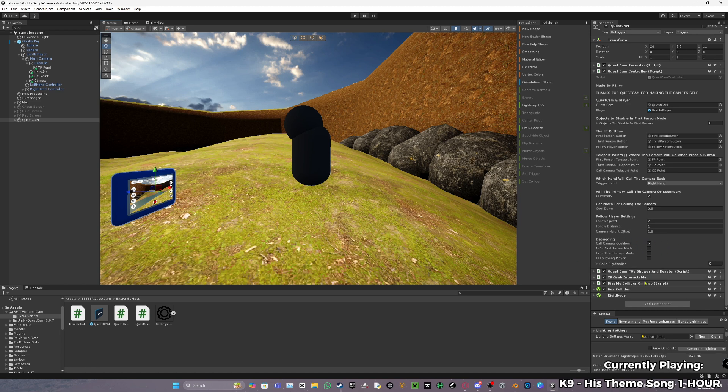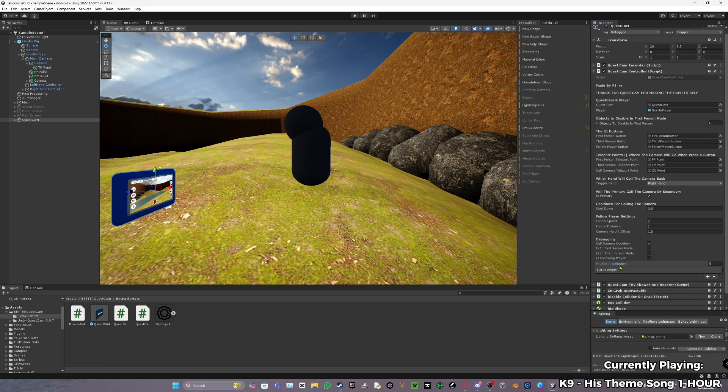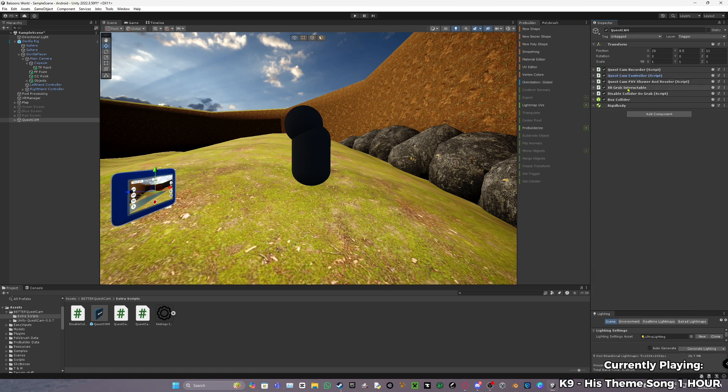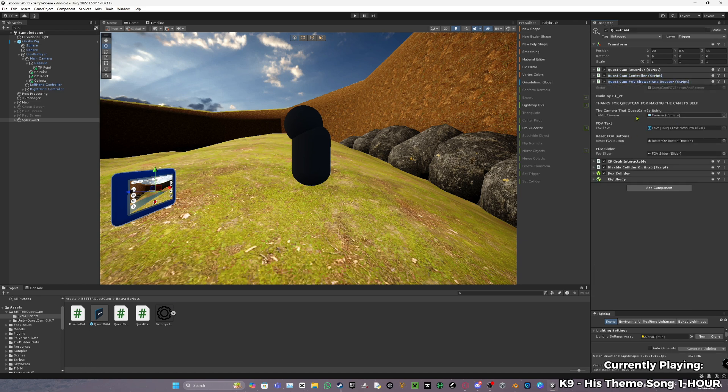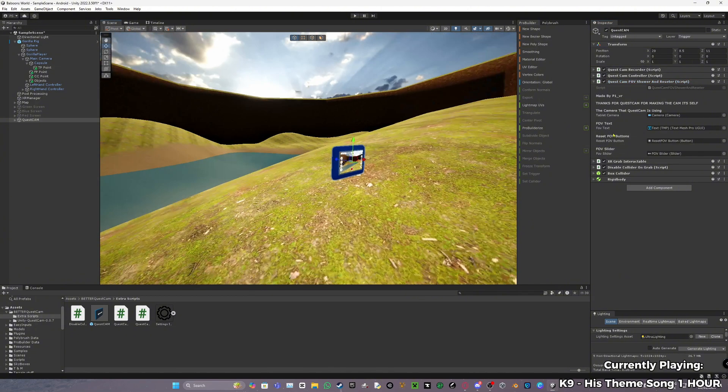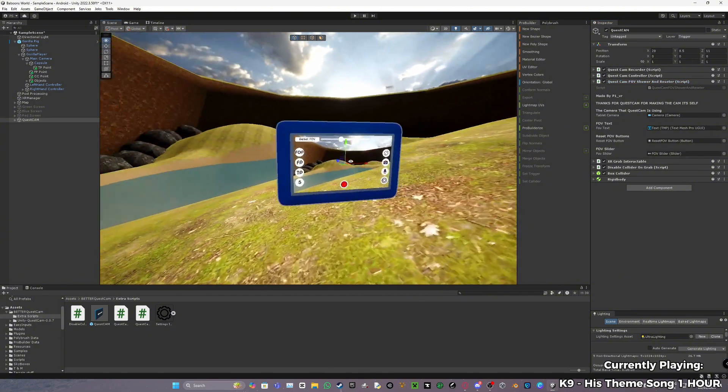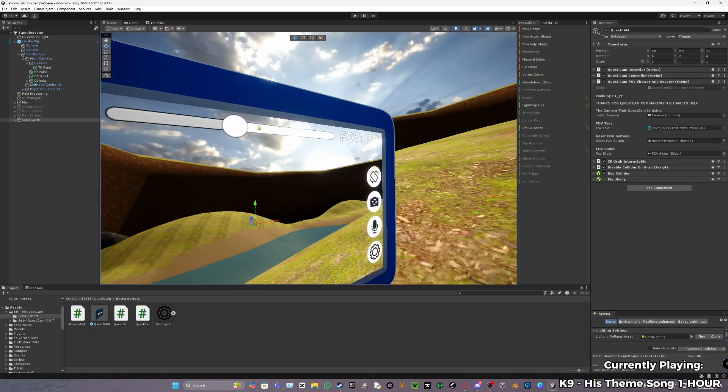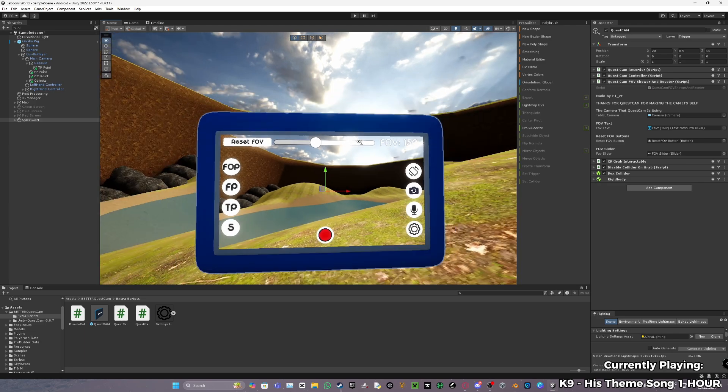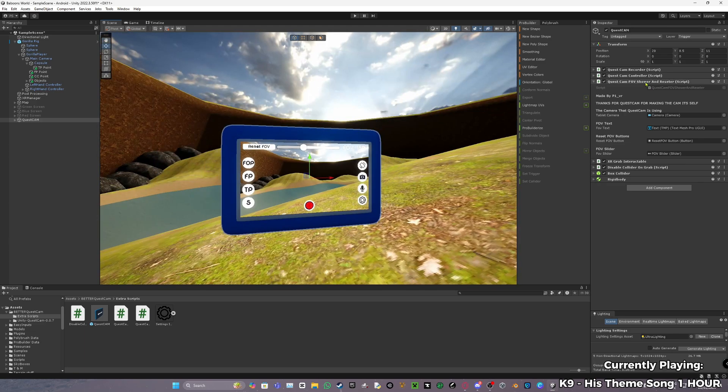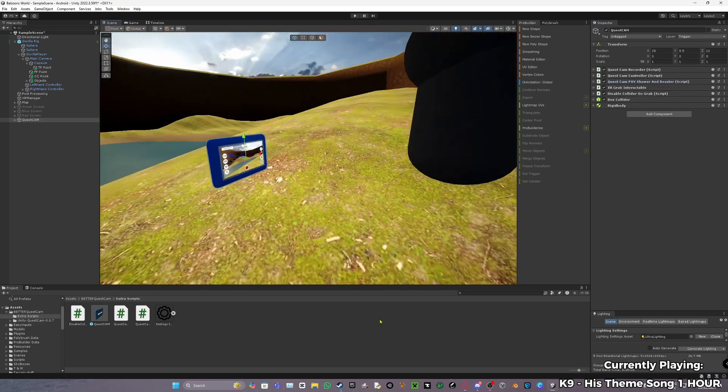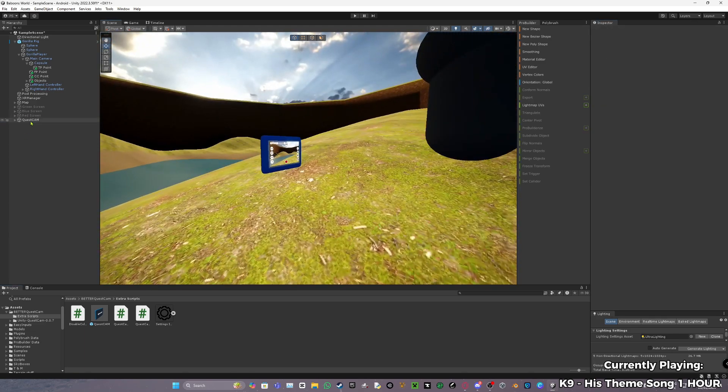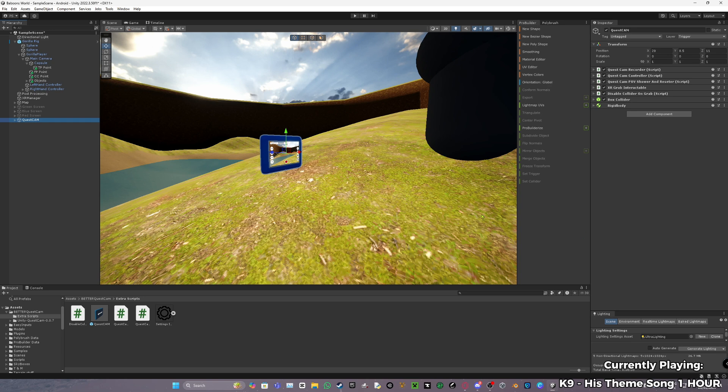Debugging, do not really change any of this. Child rigid bodies, this will find it all automatically. You do not really need to do anything with that. Then we're going to have Quest Cam FOV slider and restarter. You should also have this all set up, which is just all this. So yeah. And that's really it. Quest Cam should be set up.